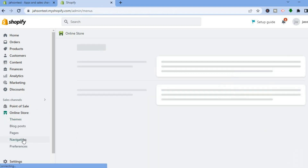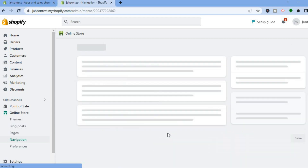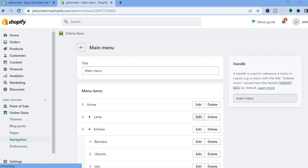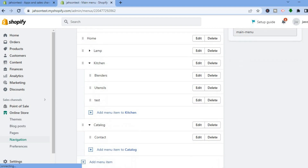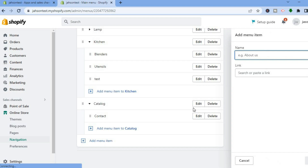After selecting Navigation, you'll be redirected to a new page. From here, select Main Menu. Then scroll down and tap Add Menu Item. In the name field, type in 'Track Your Order'.